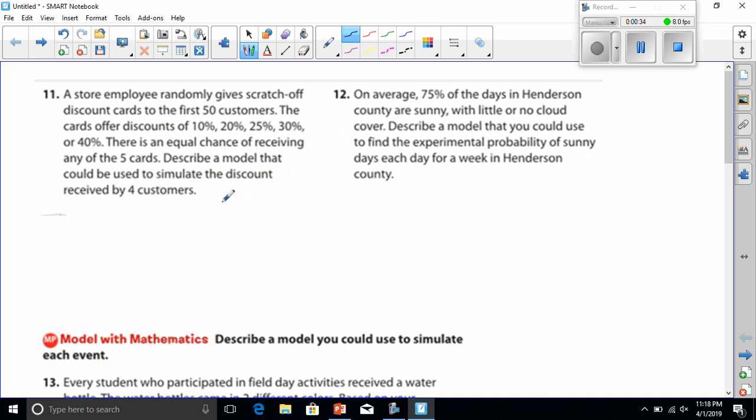When they're talking about discounts, they're talking about these discount cards. If I was going to do it, I think I would create a spinner.